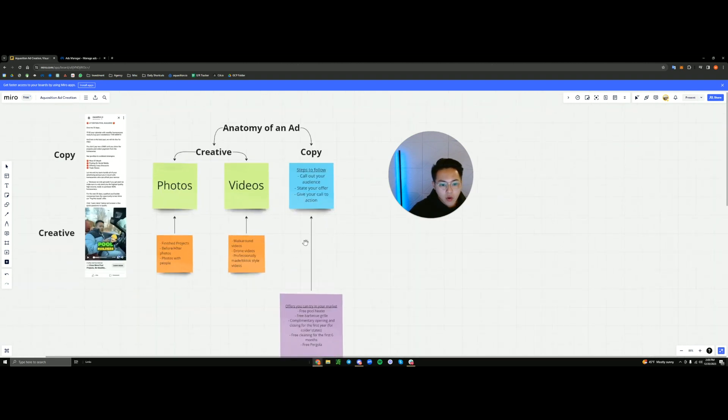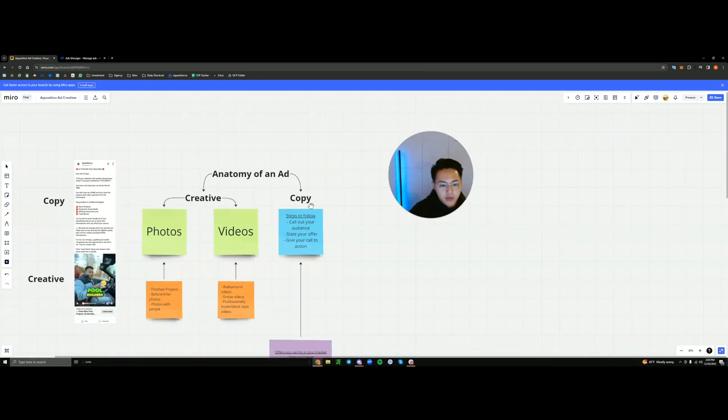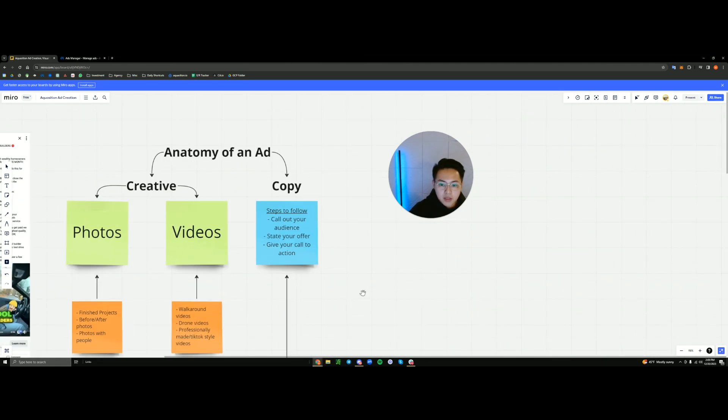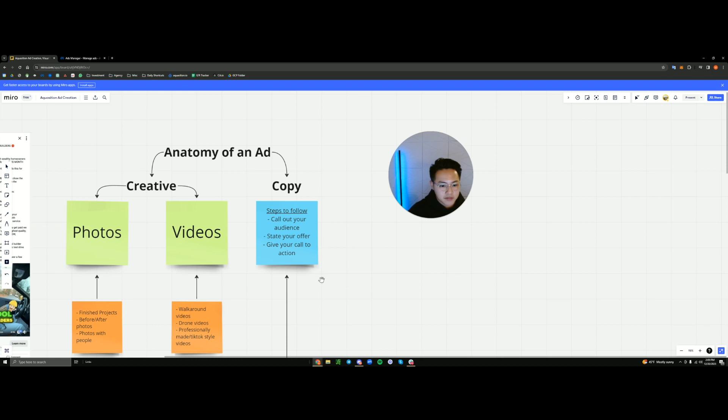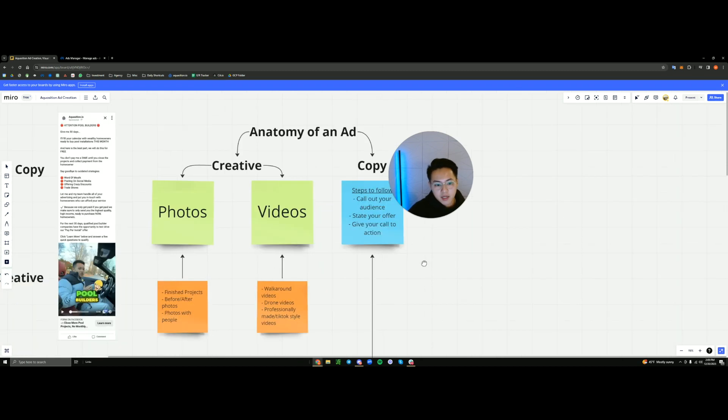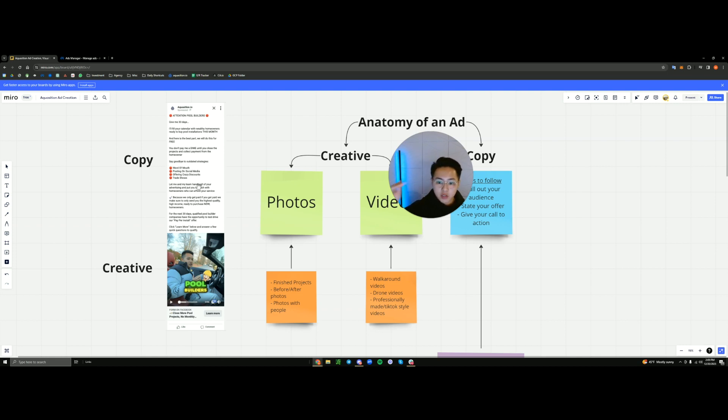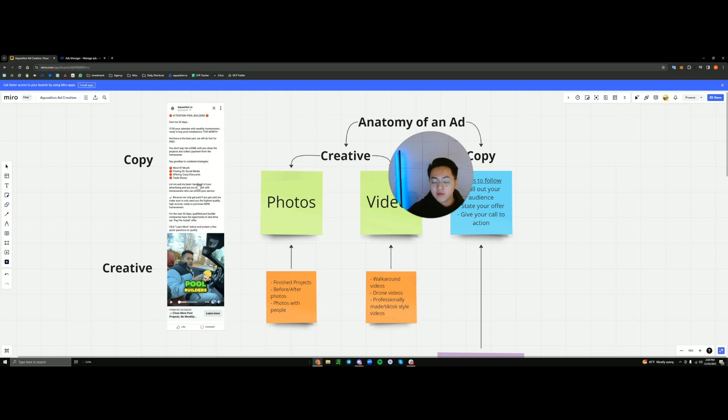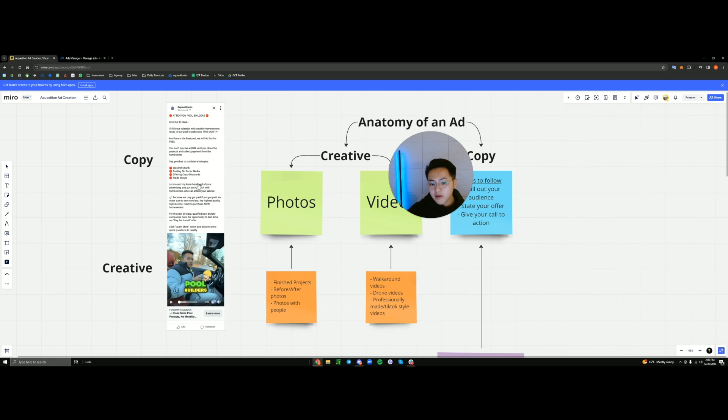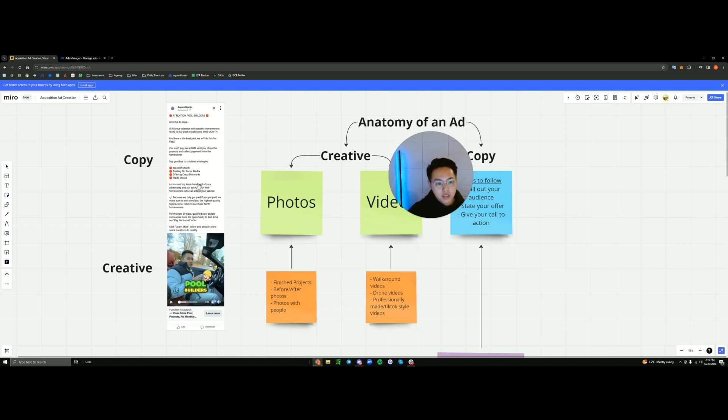Moving back to our whiteboard, we're going to be going over copy. So to reiterate from last video, the copy is going to be the description that goes along with your creative. So what people are going to see when they're scrolling, they're going to see the creative first, which is going to cause them to stop their scroll. So your creative needs to be compelling enough for them to stop. And we talked about that in the last video. Then your copy needs to contain enough information for them to warrant interest in actually clicking and filling out a form survey or sending you a message.